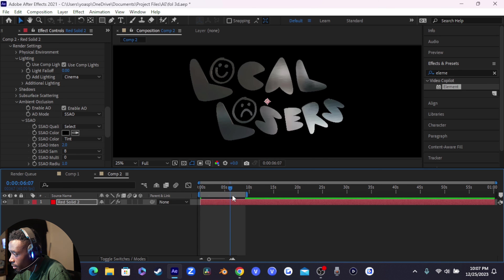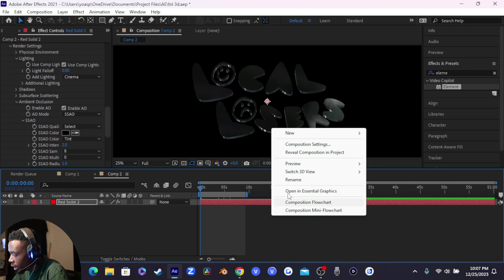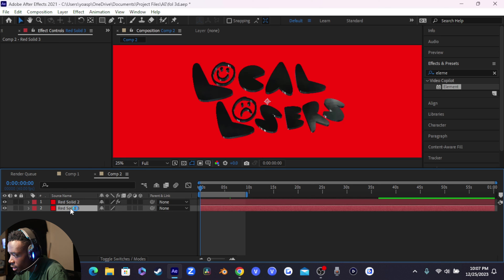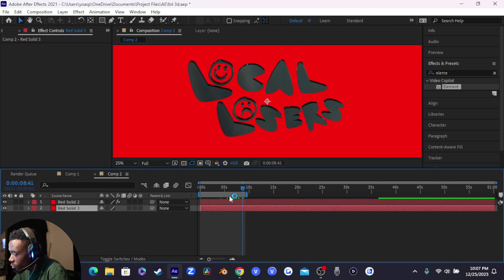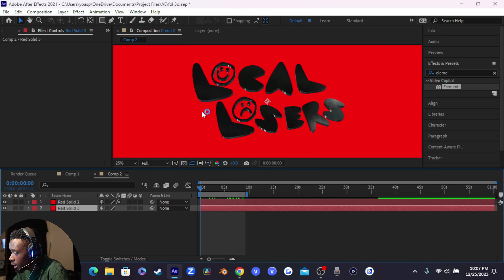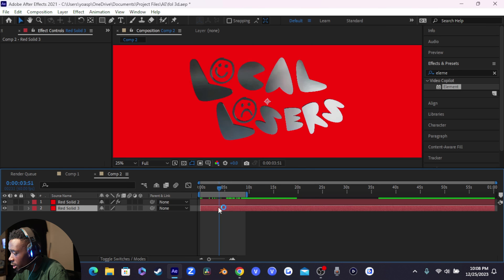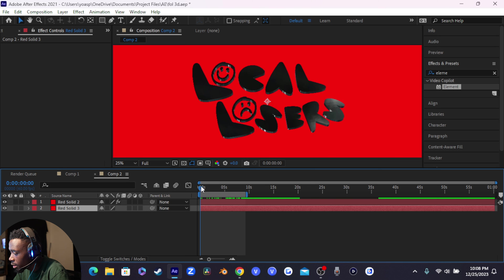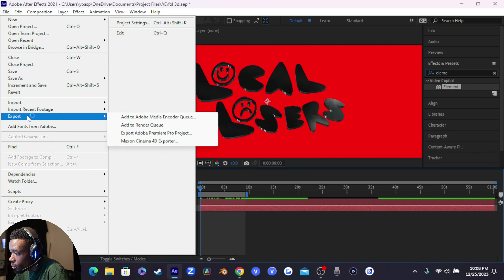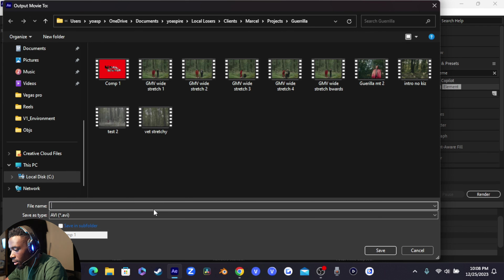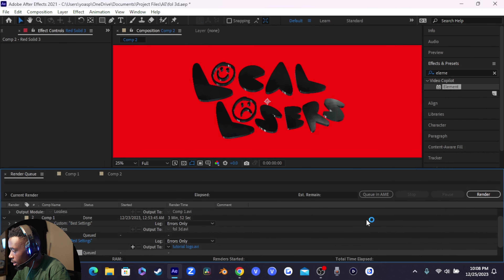The last step in After Effects is to right-click and insert a new solid layer underneath the logo. The only reason you're doing this is because we're going to key out the background in Vegas Pro. The color doesn't matter as long as it's not a color that appears in any of your reflections — if your reflection has a lot of green don't use green, a lot of blue don't use blue. Pick a color not prevalent in your reflections. Then go to File > Export and export it.